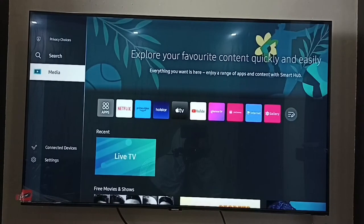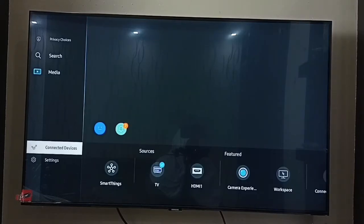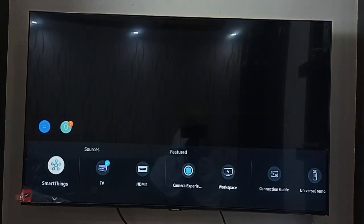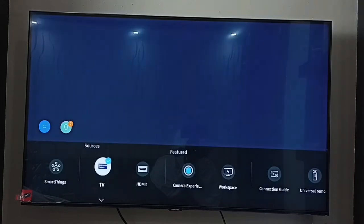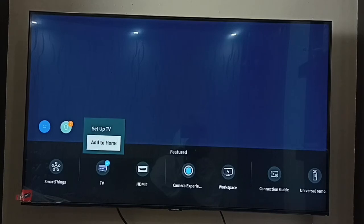First, go to Connected Devices, then go to Sources. Under Sources, select TV, then press the down button on the remote. Then select 'Add to Home' — this way we can add the Samsung TV Plus app to the home screen.